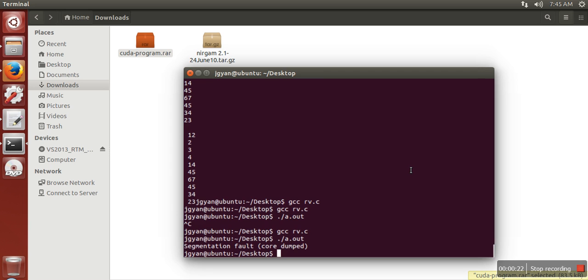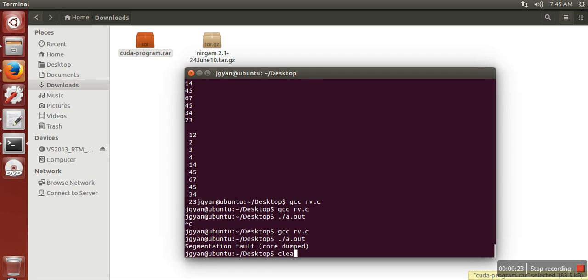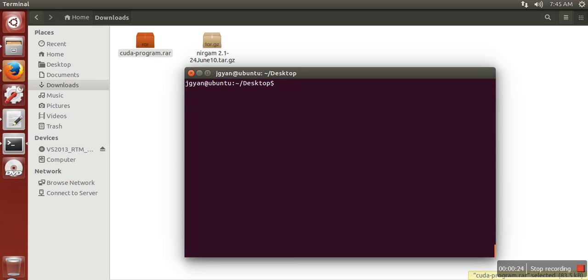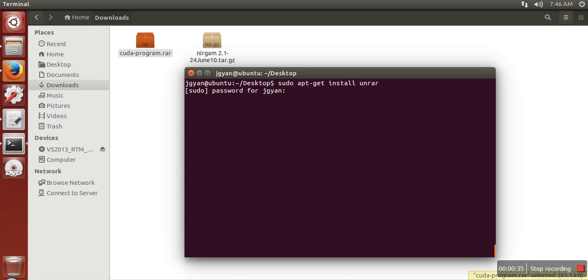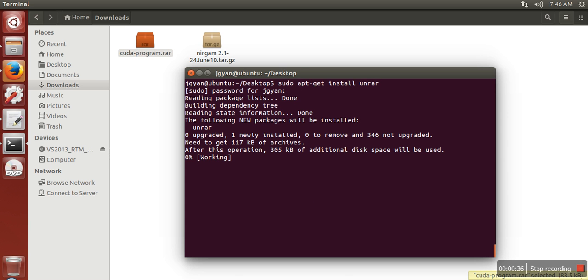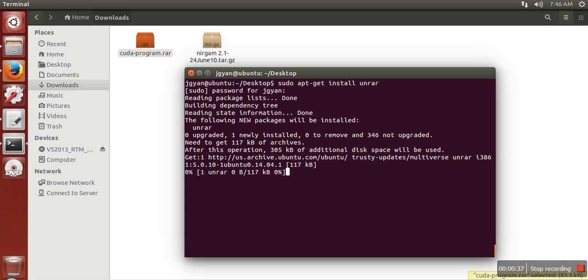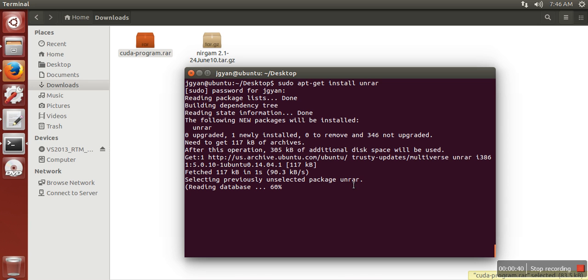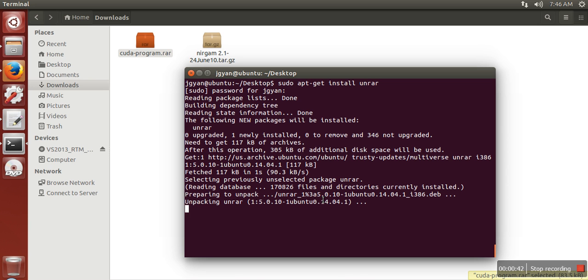So what we need to do is install some software for it, and that software is unrar. Just open your terminal and run this command. It will take some time depending on your internet speed.